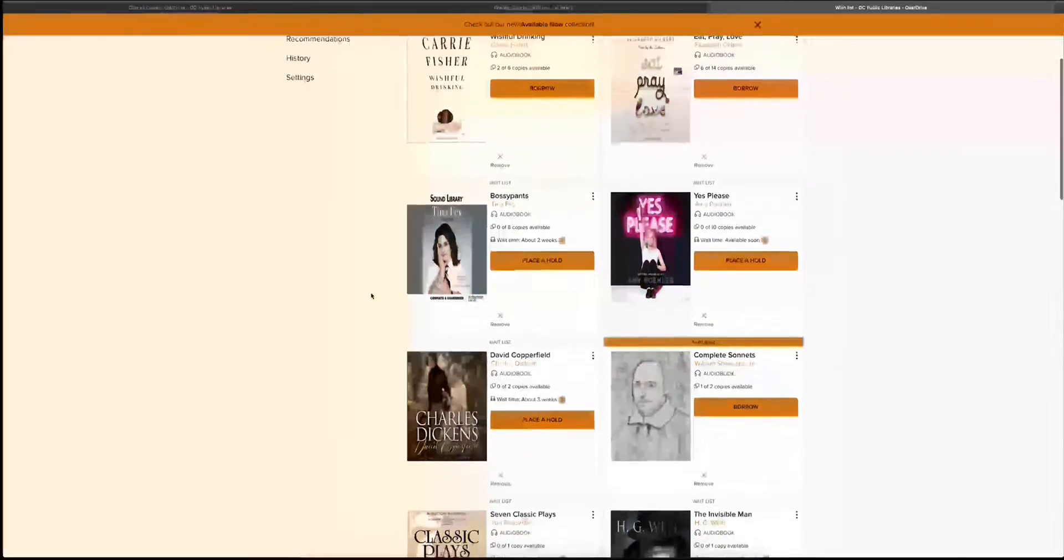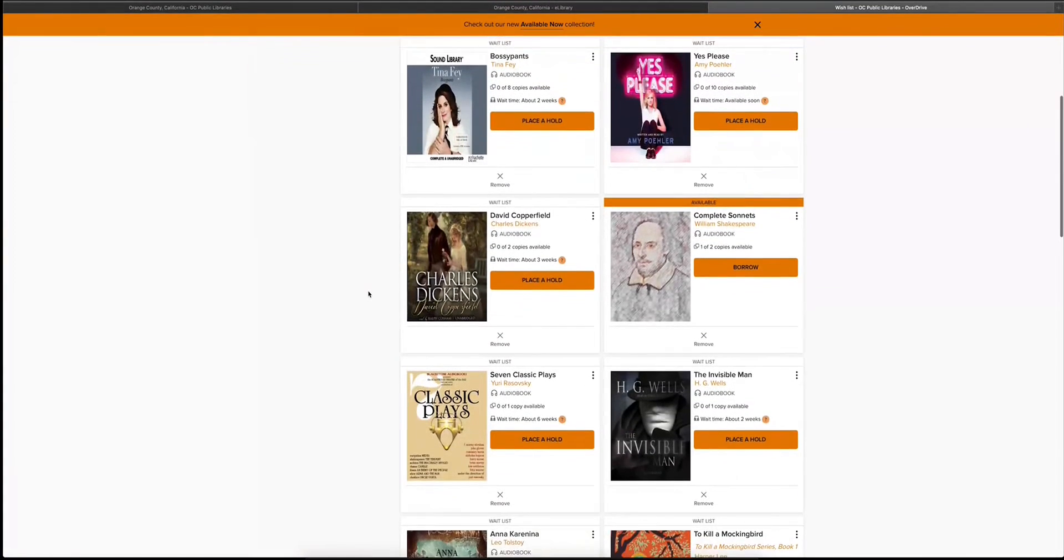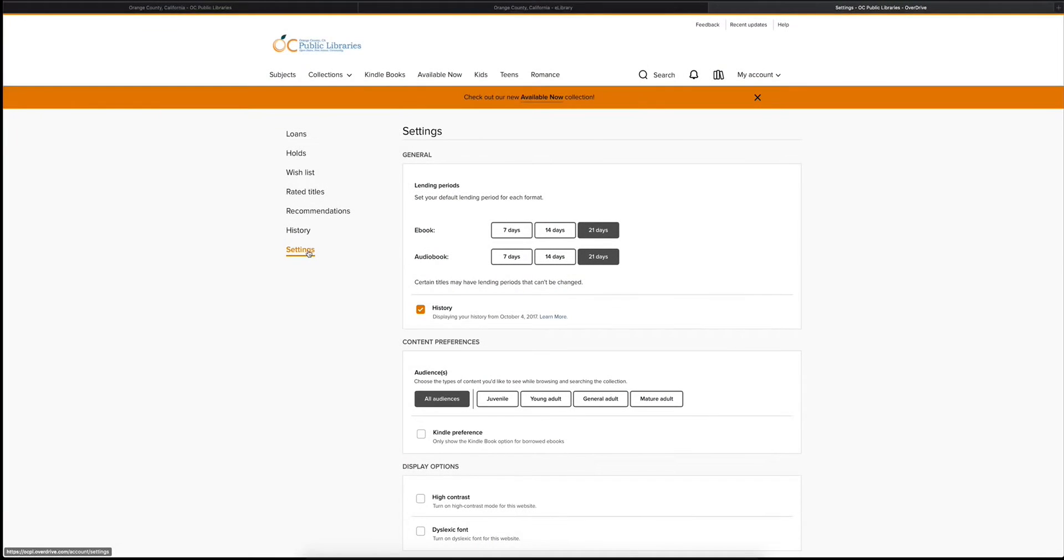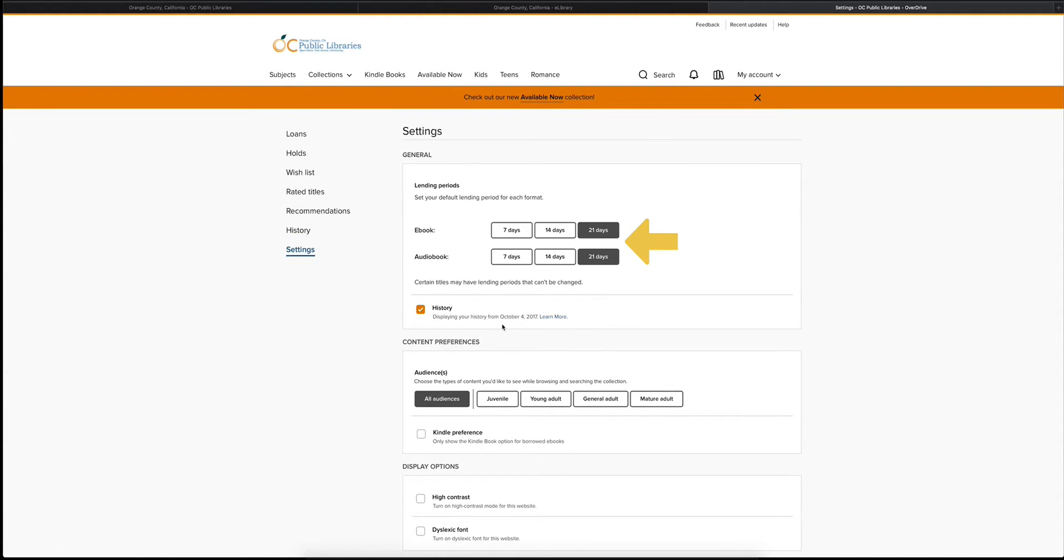You can also use the wish list to keep track of items that you want to read later. The settings tab is extremely useful. Here's where you can actually select the lending period of how long you can hold on to your ebooks and audiobooks.